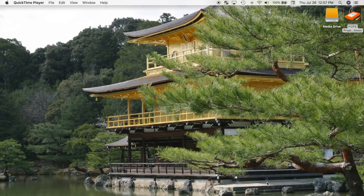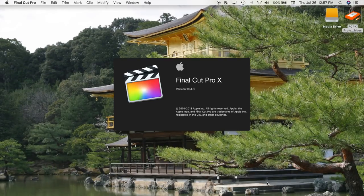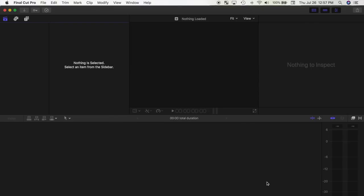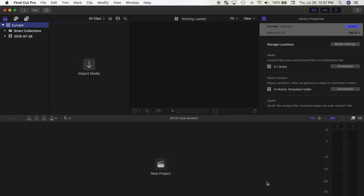Next, in Final Cut Pro, depending on the size, I either have my library on my internal drive or my external SSD. This is my current library, and only contains the projects I currently work on. What I find is when the libraries get too big, they tend to slow Final Cut Pro down, so I try to keep my current library size to a minimum.